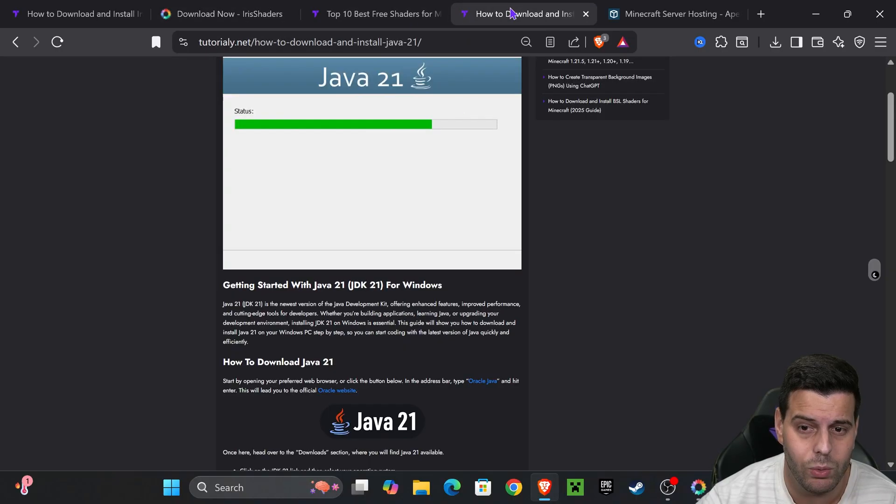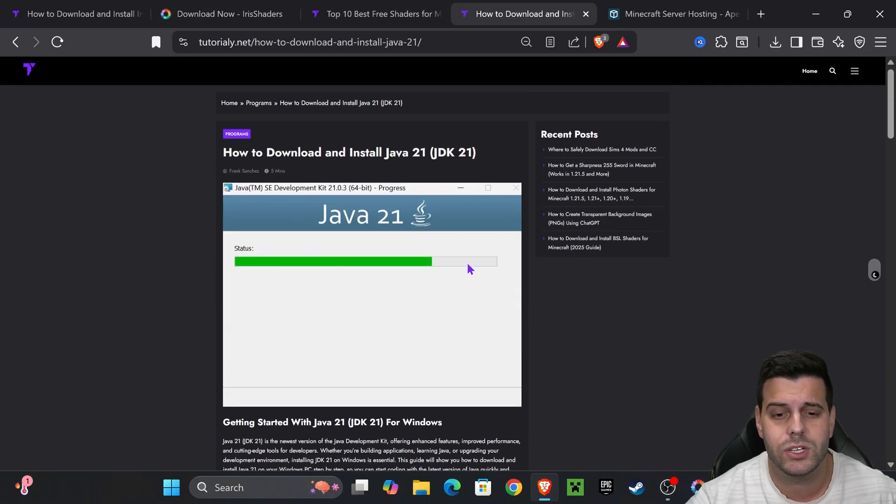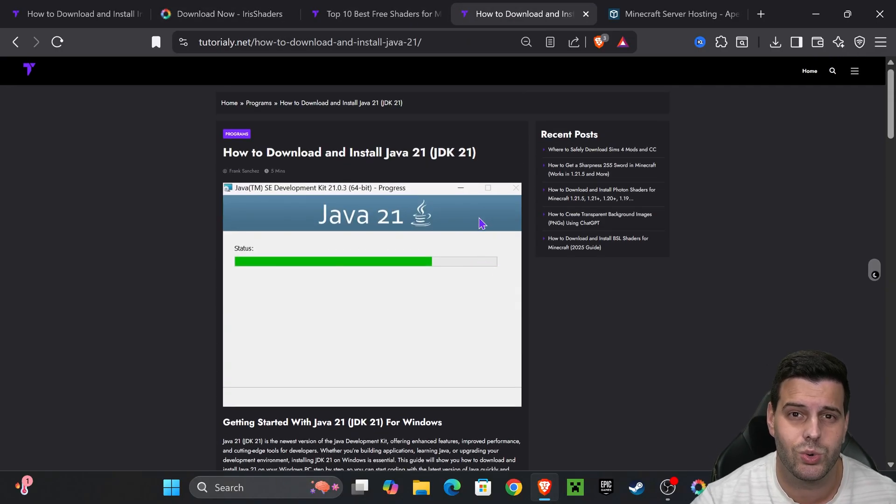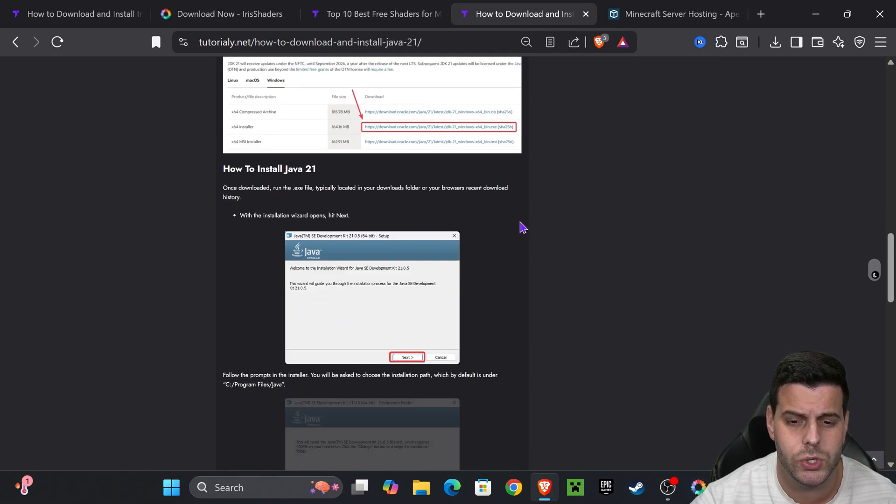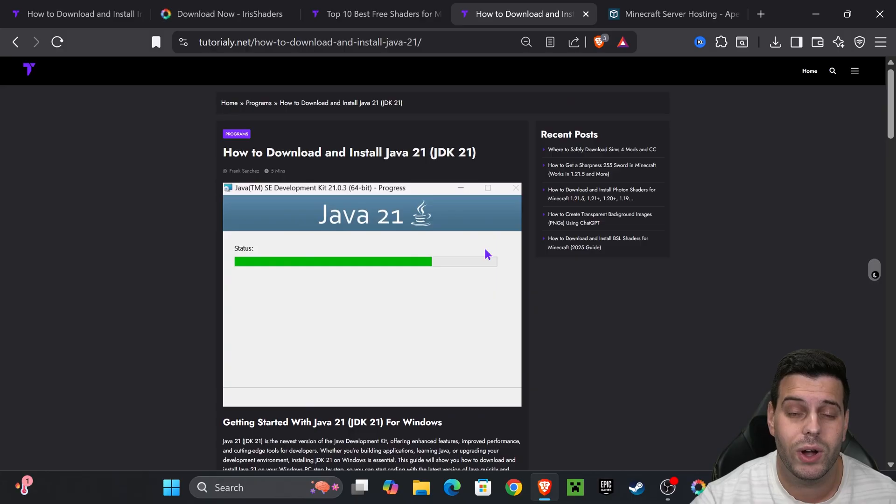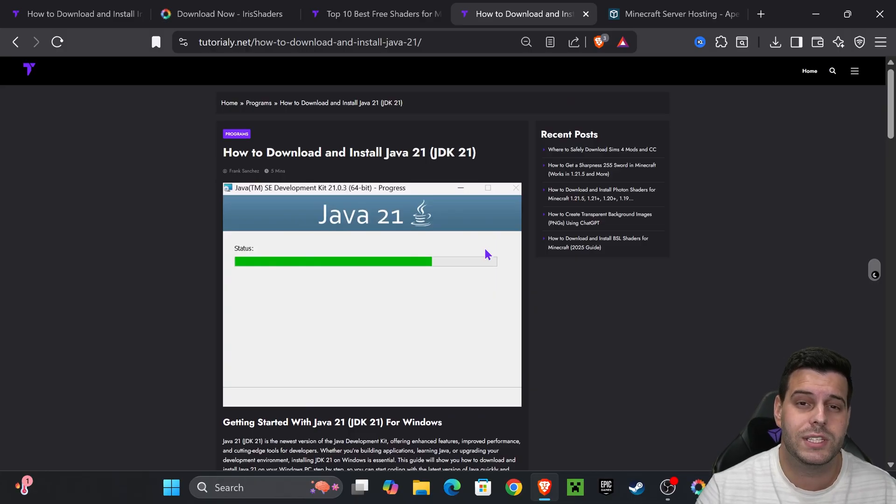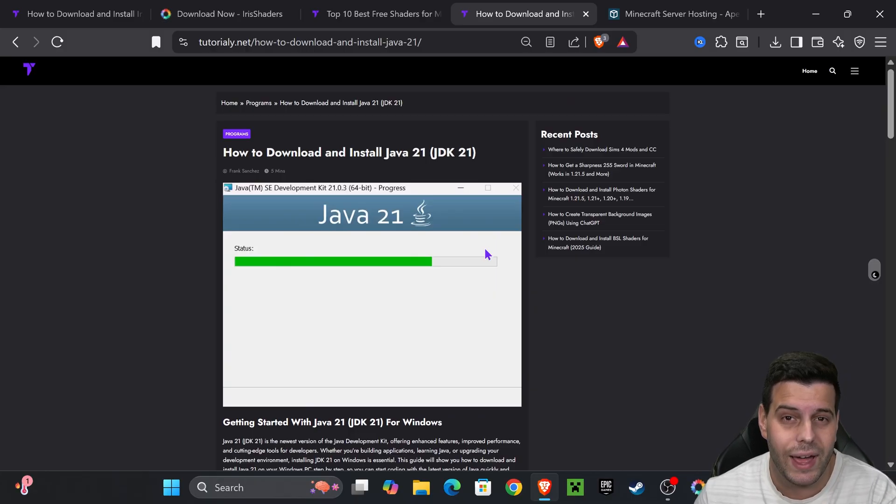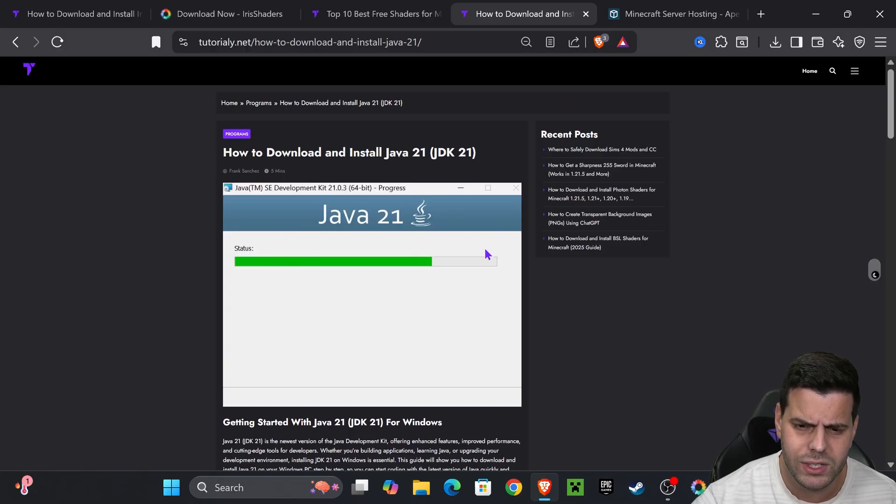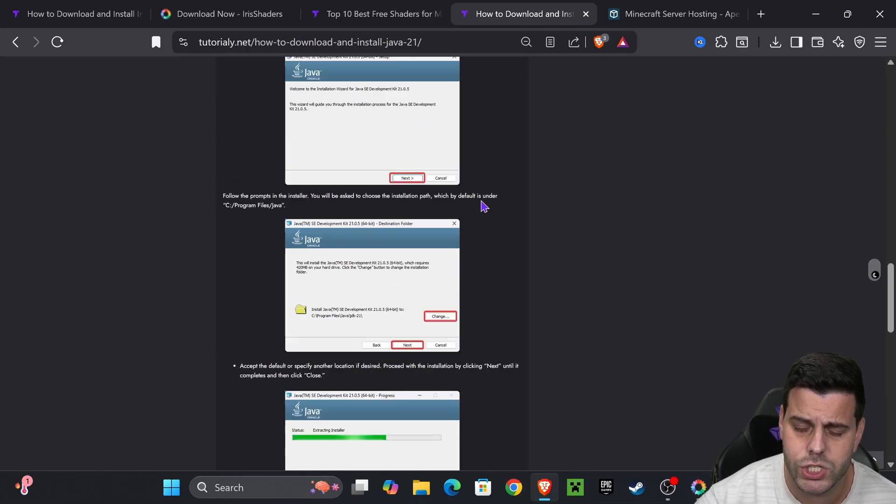If the Iris installer didn't open, that's because you don't have Java 21. I'll leave you an article in the description - Java 21 is a requirement when modding Minecraft 1.21.8. This article teaches you how to install Java.